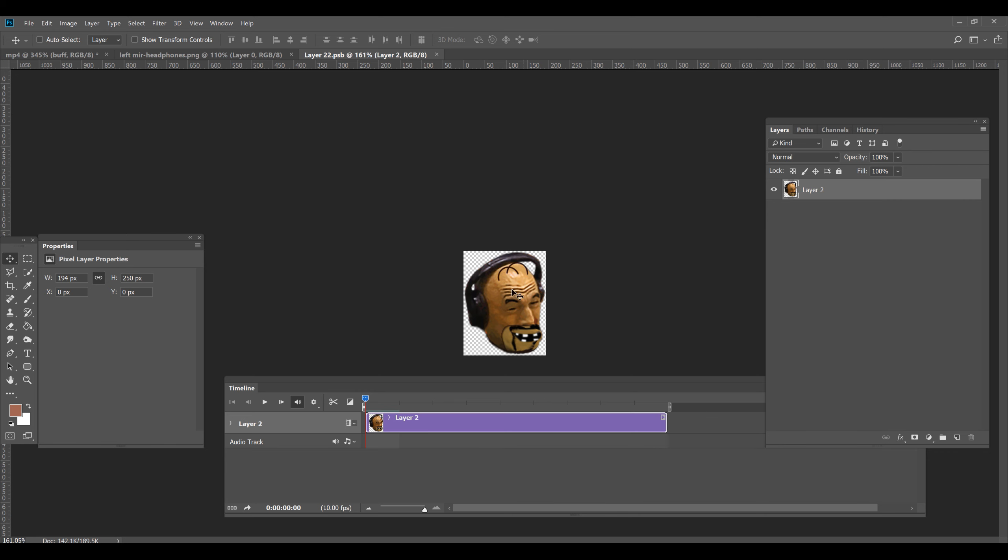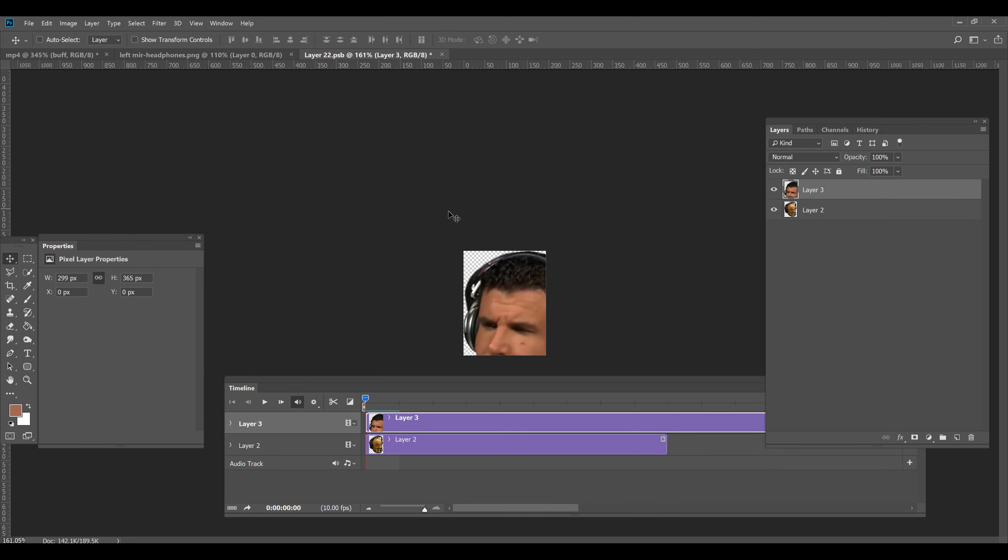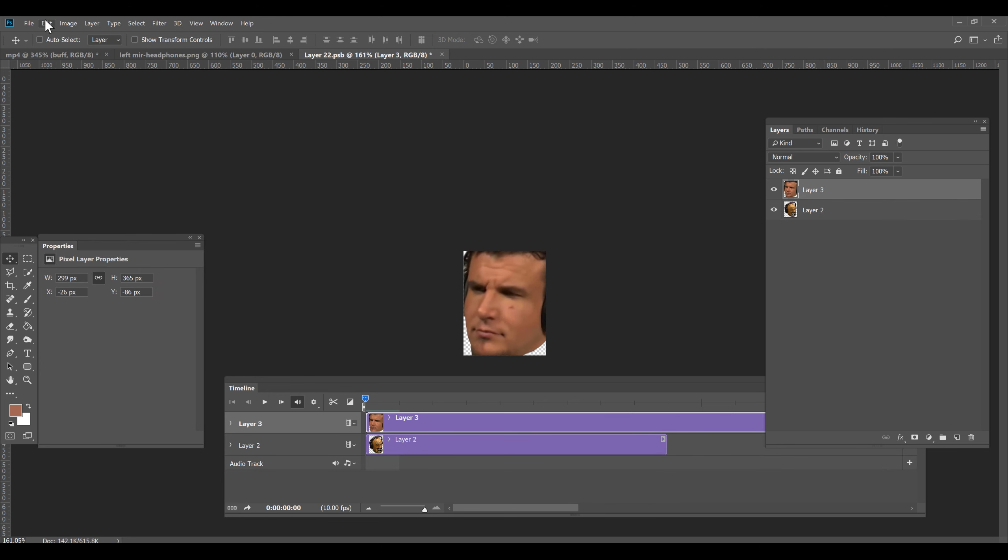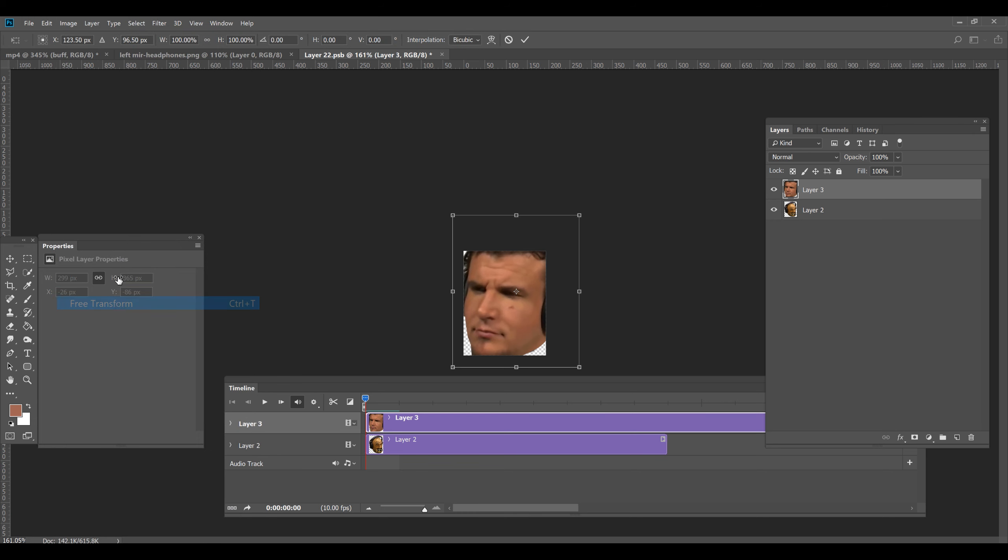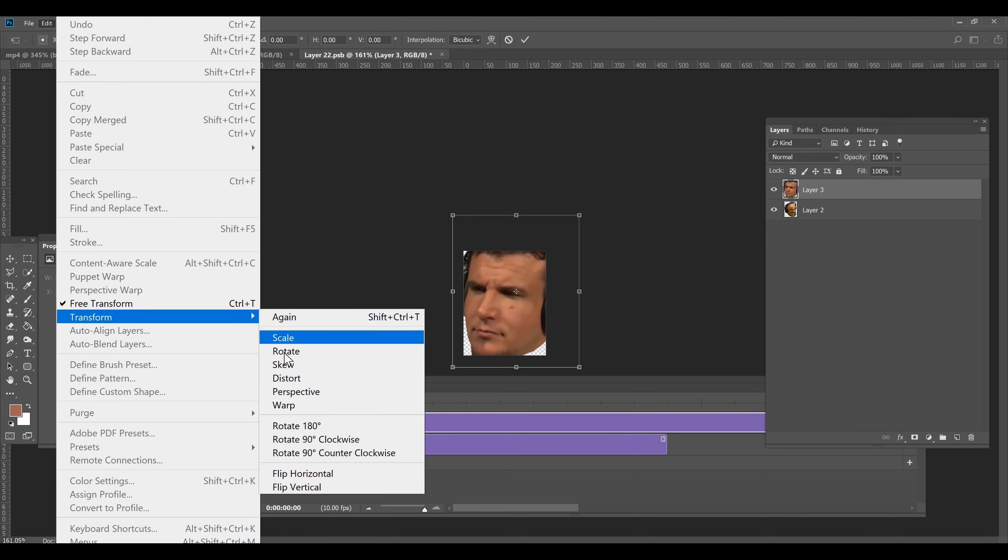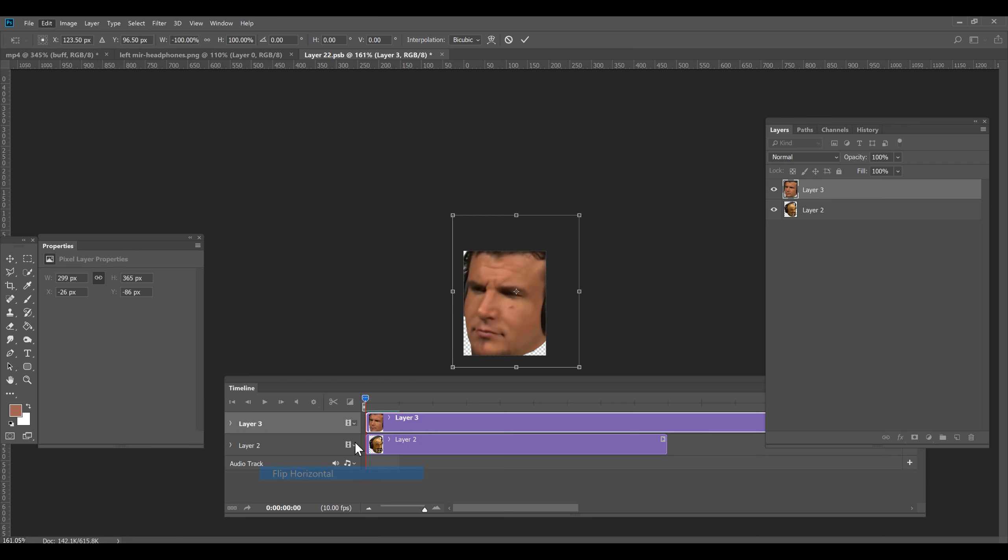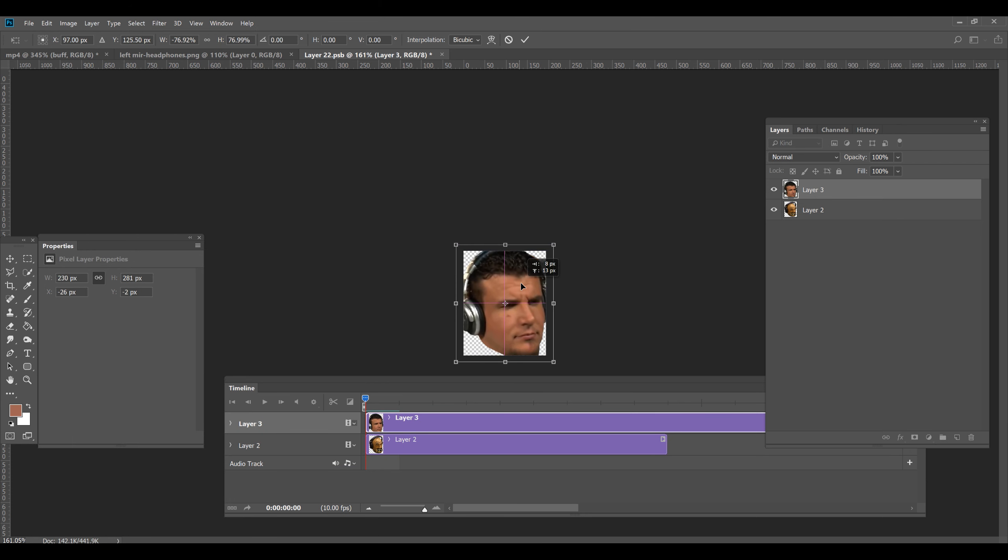Now remember we have Frank Mirror copied into memory. So we're going to Edit, Paste him into here. Now he's facing the wrong way. So we go Edit, Free Transform. Edit, Transform, Flip Horizontal. And we're going to resize him to approximately the size of Buff.